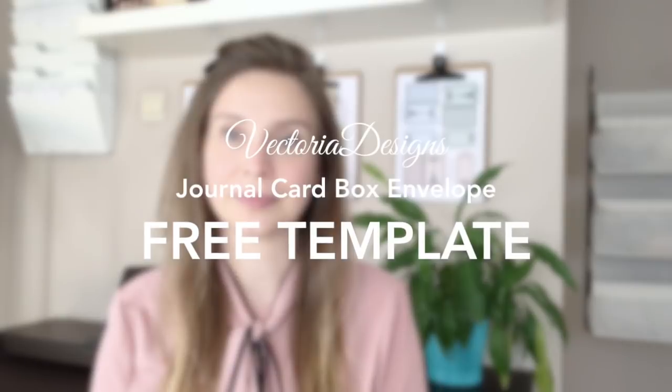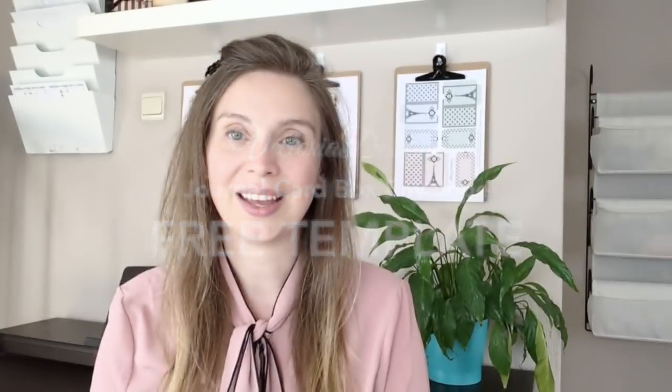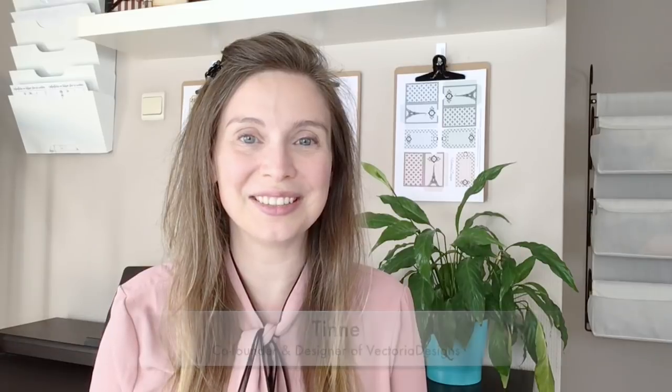Would you like to make a beautiful gift for a friend that loves journaling? Keep watching. Hello everyone, my name is Tinna. I am the designer and co-founder of Victoria Designs. In this video I'm going to show you how to make a very beautiful boxy style envelope that can hold journaling cards.